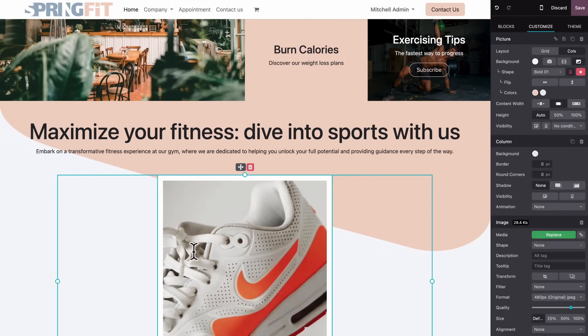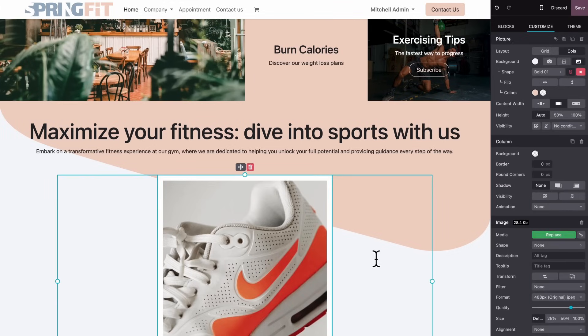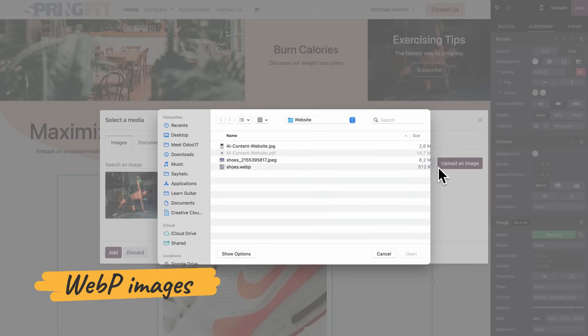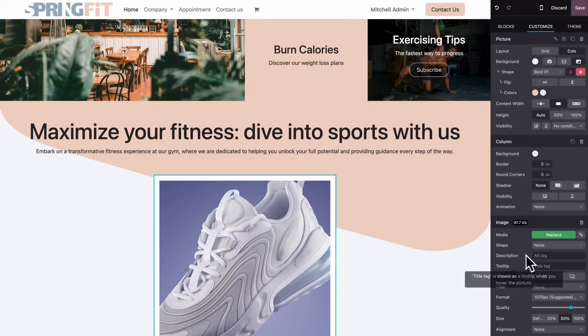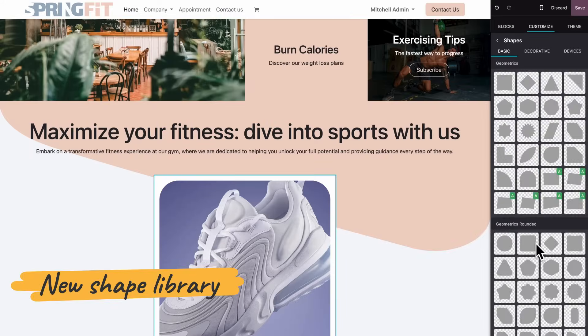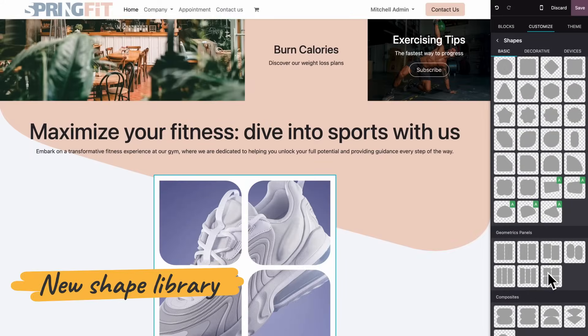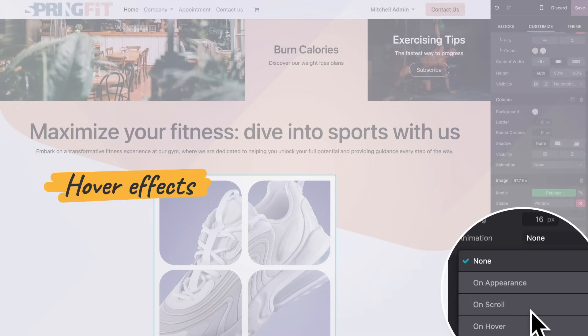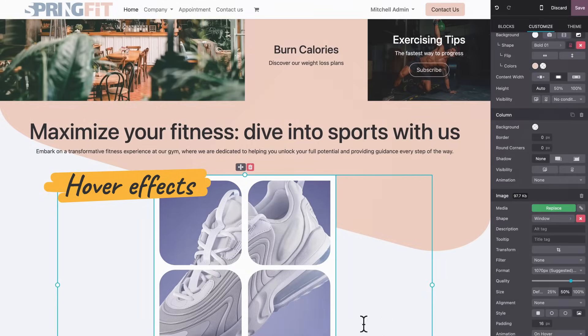Then now, on to the pictures. All images are automatically compressed to WebP format. Let me choose from one of the new shapes and add a hover effect to make it more dynamic.